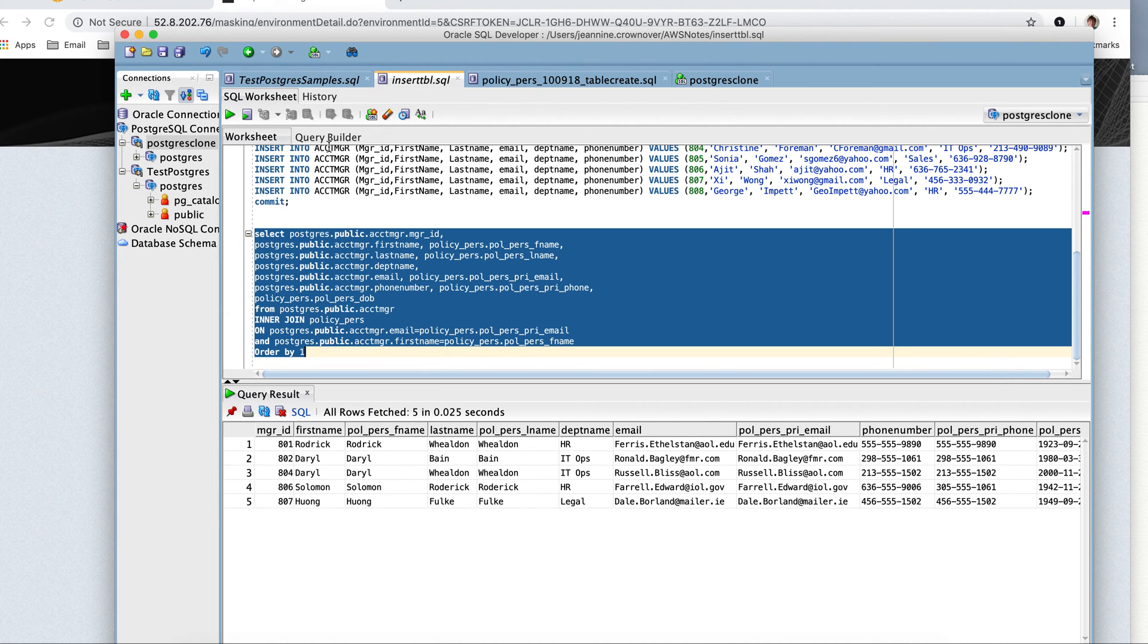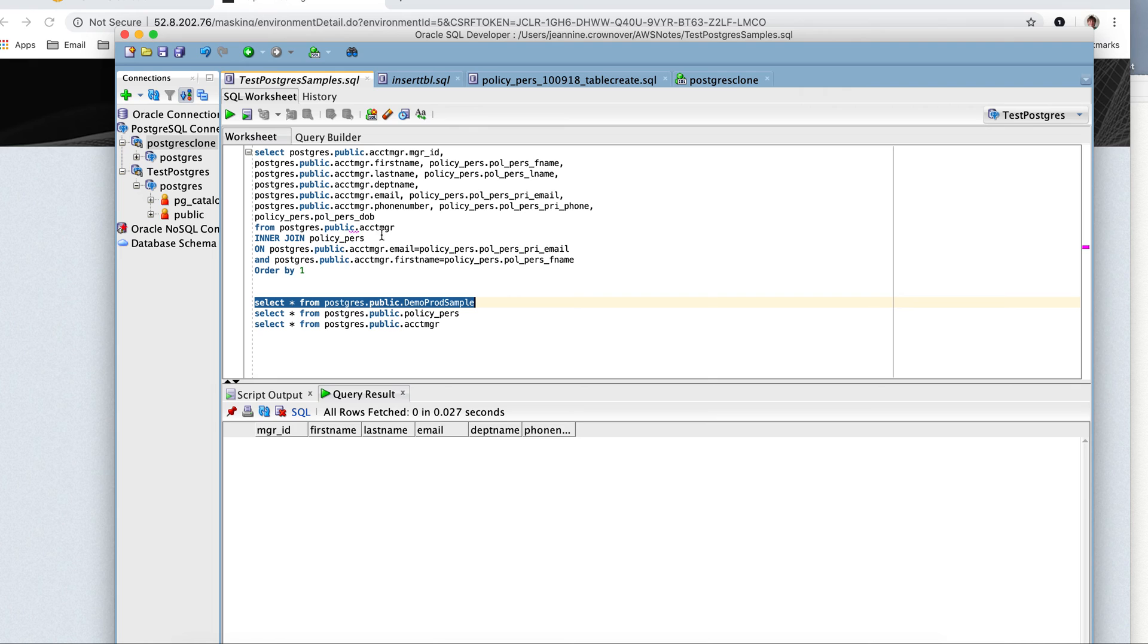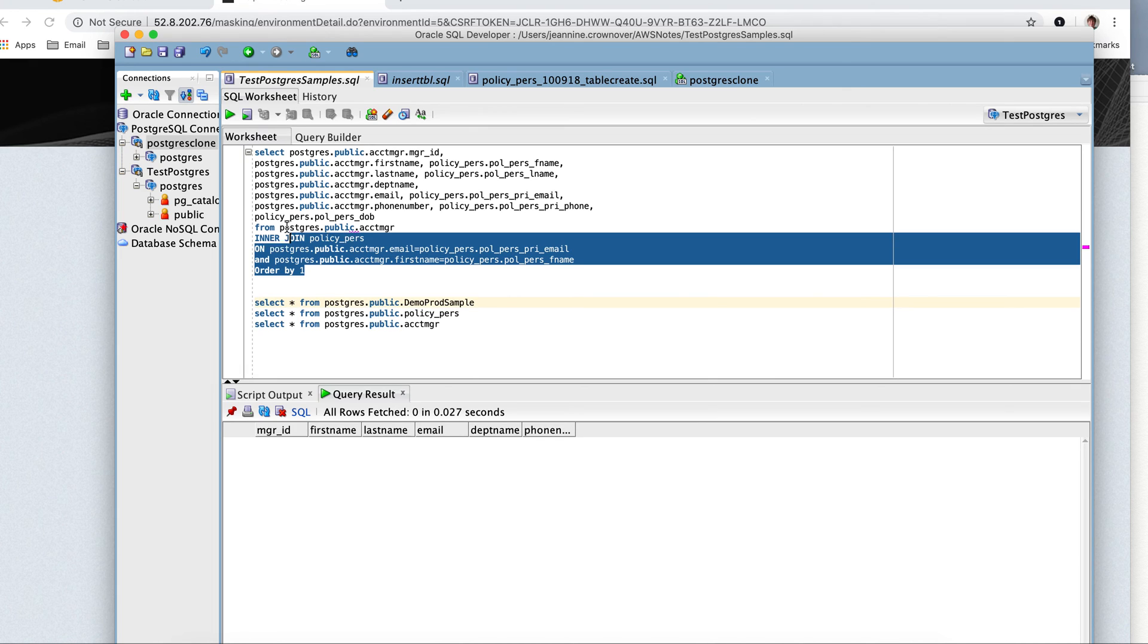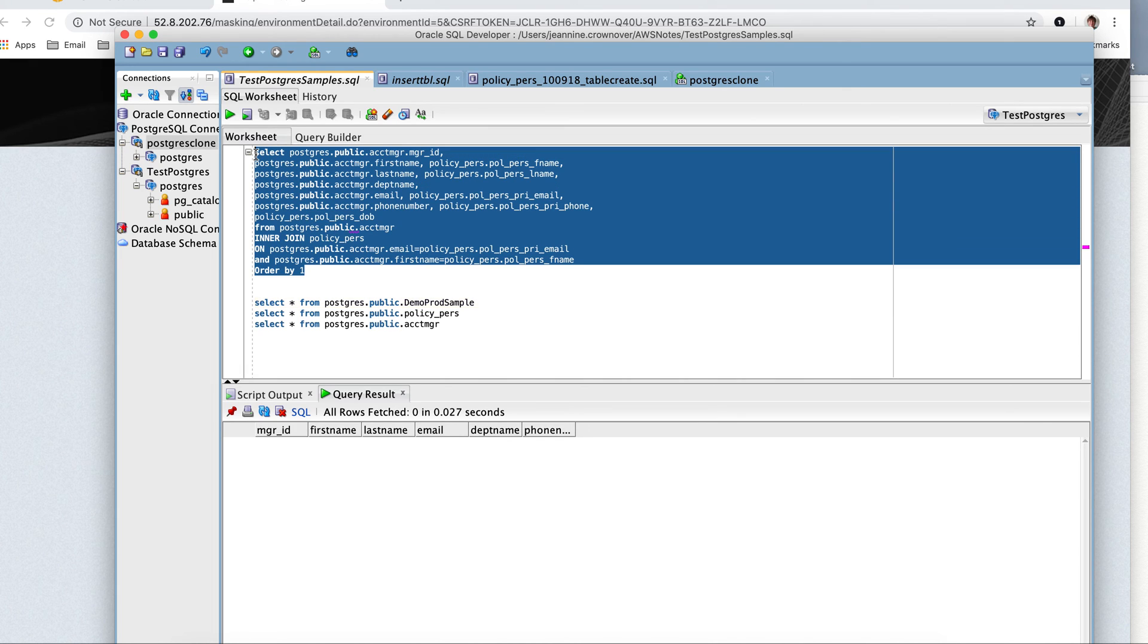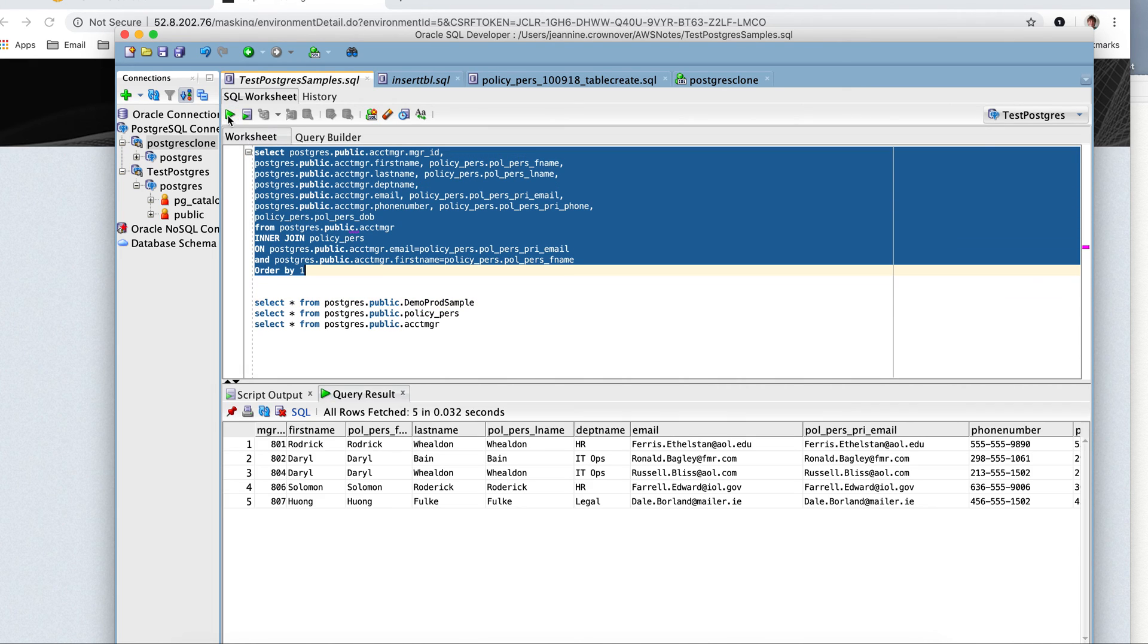And that's our information. And then this particular database is going to be from the production, right? The one that we're not going to be masking.